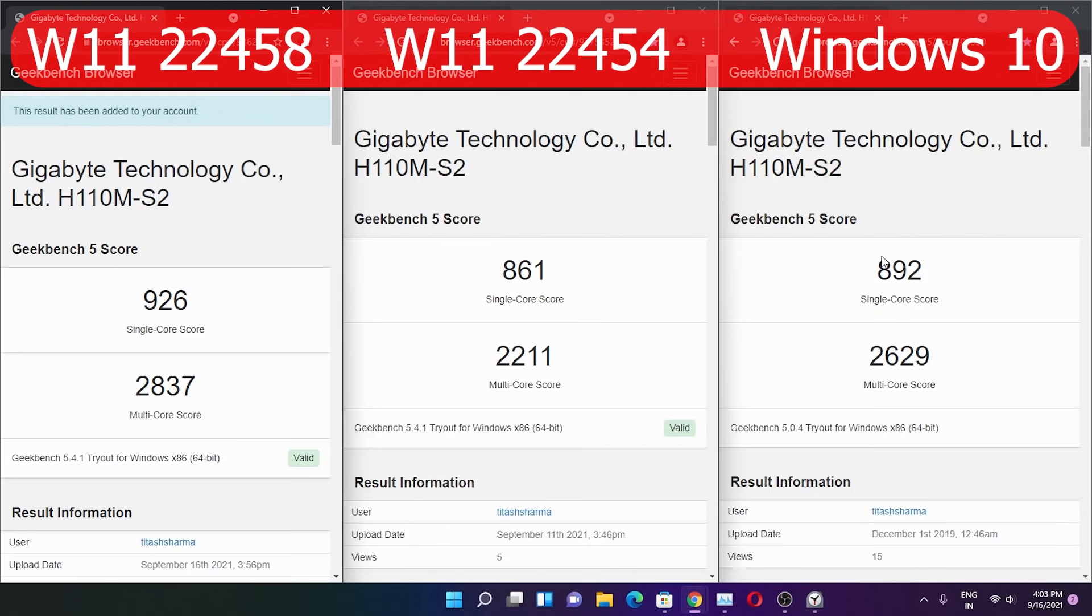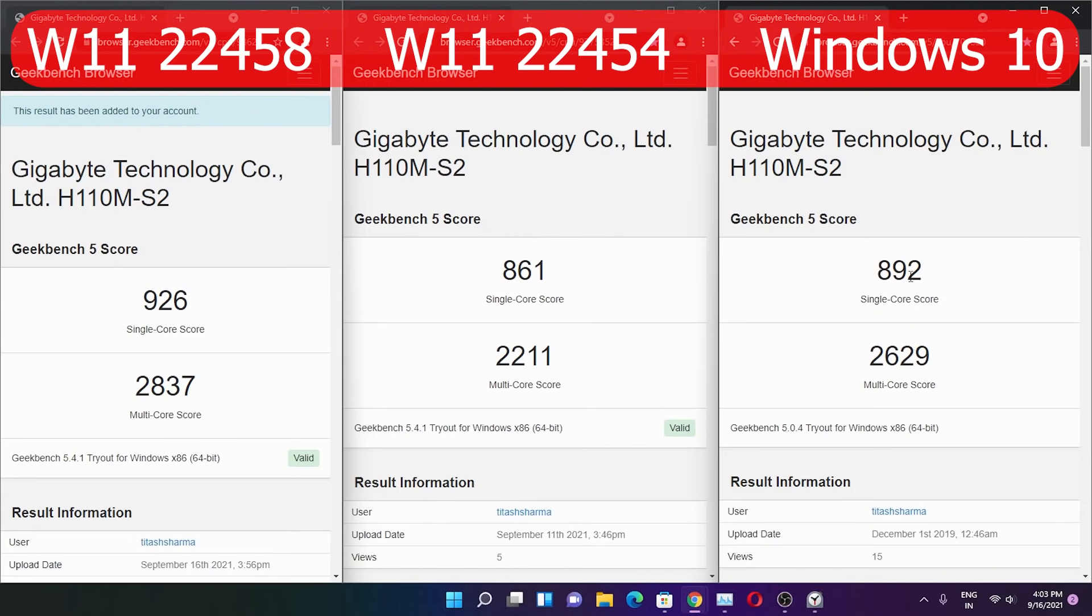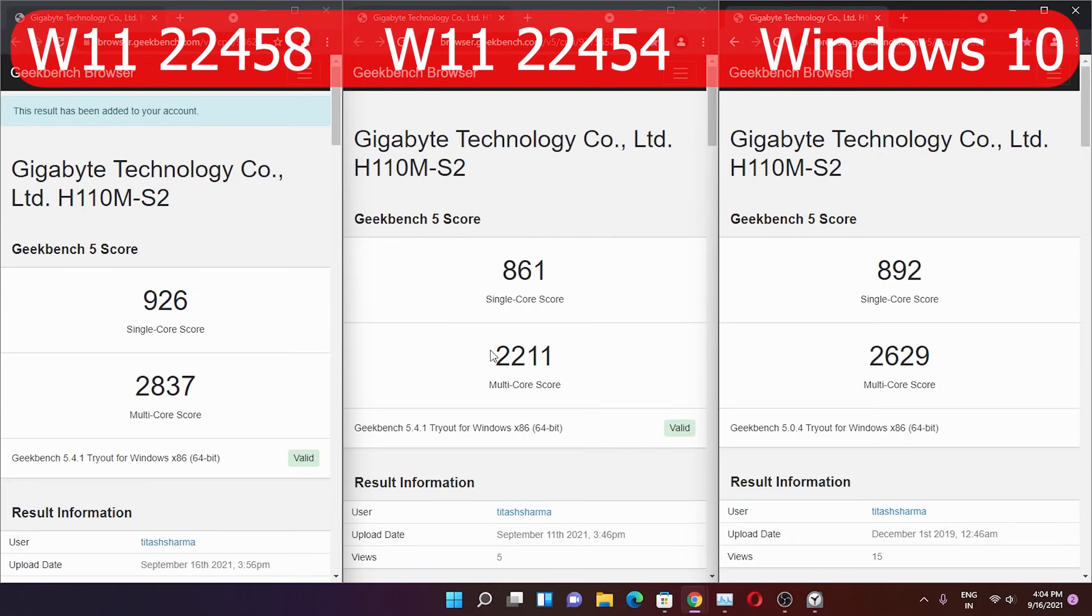That is much better performance even from Windows 10, where I got 892 back in 2019. Right now I got 926 points in single-core. In multithread too, you'll see huge improvements—almost 600 plus points.